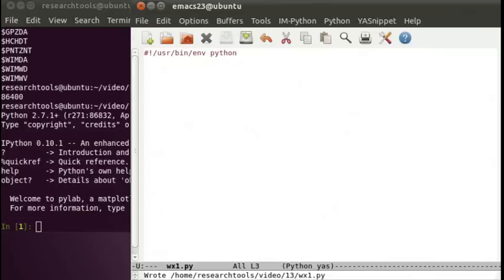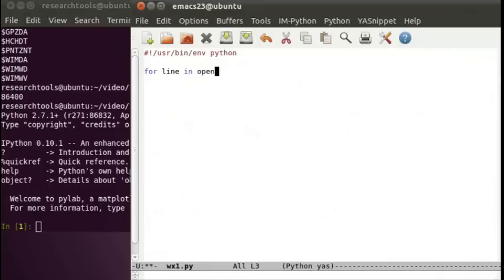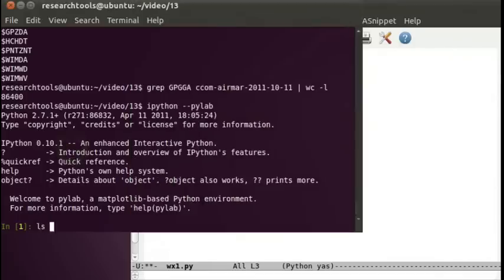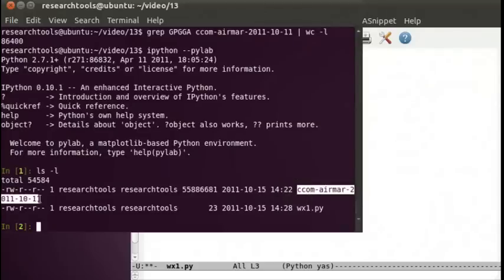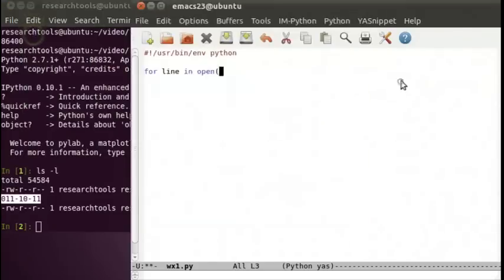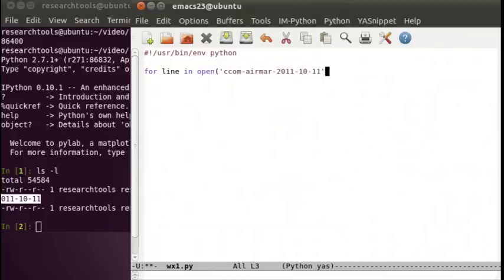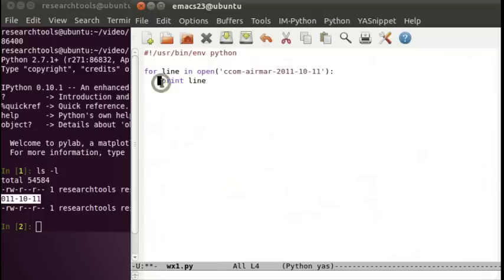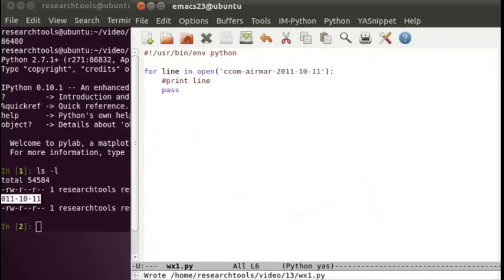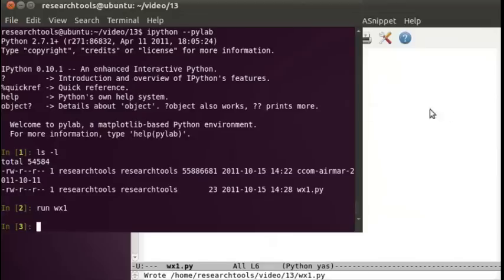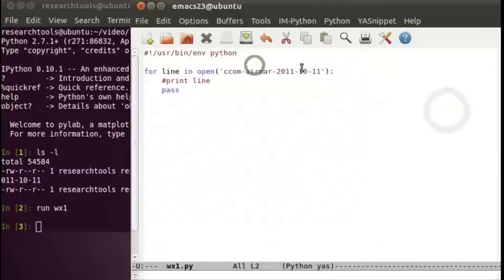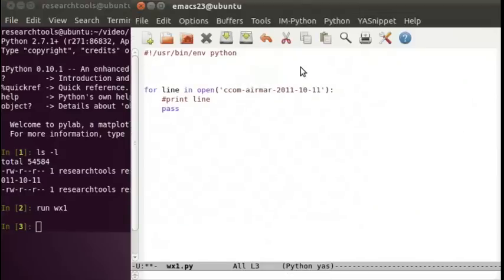Pound bang userbin env python for our typical first line. Let's open the file and loop through the data. So we'll say for line in open, and let's see what our file is. We can say print line, but we don't really want to do that. We're just going to type pass. This is the no operation in Python, just a placeholder when you don't have anything you want to have in there. So we'll say run WX1, and it runs pretty quick.